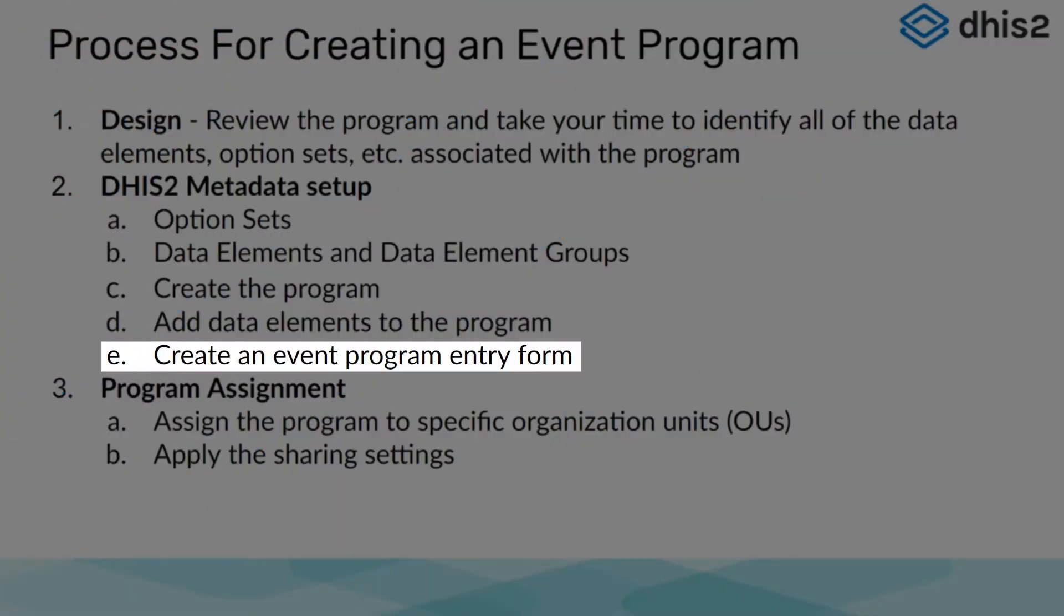We have created our program and assigned the data elements to our program, but we have not yet defined how these data elements will be grouped together and appear to those using our program to enter data. Let us create our event program data entry form so we can define this more clearly.